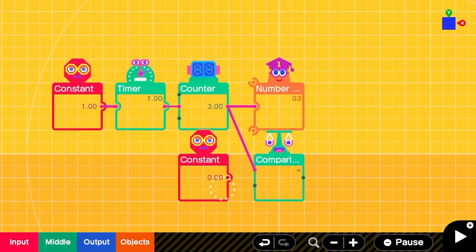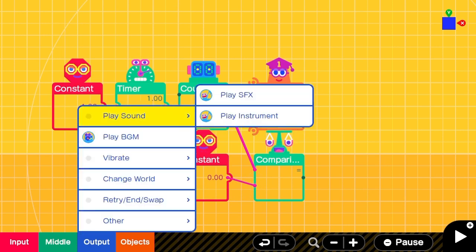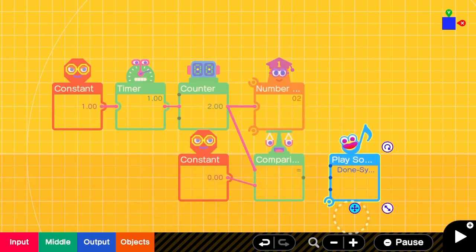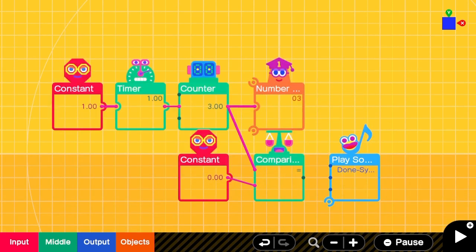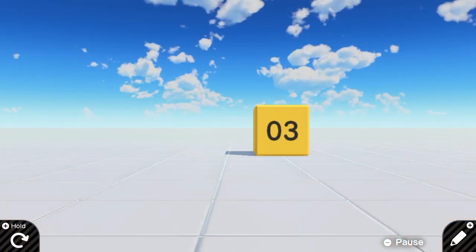We'll put the counter as input 1 and the constant as input 2. So when both the counter and the constant are 0, we will then play the sound. You can see that here.